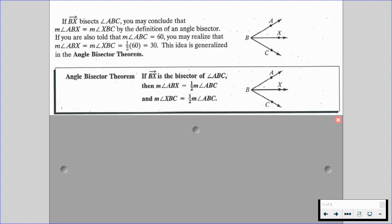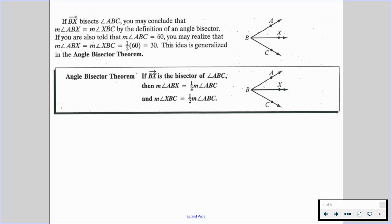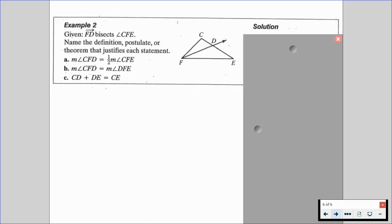The angle bisector theorem states that if Ray BX is the bisector of angle ABC, then the measure of angle ABX is equal to half the measure of angle ABC, and the measure of angle XBC is equal to half the measure of angle ABC. Because BX is the bisector of the greater angle, we have two smaller equal measures. This is very similar to the midpoint theorem — this ray is acting as a quote-unquote angle midpoint if that helps you.